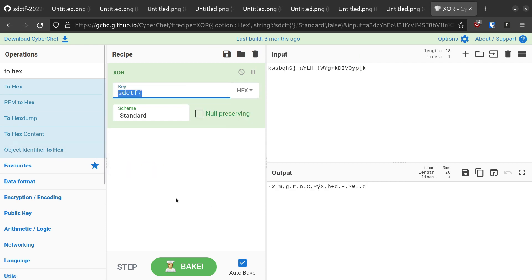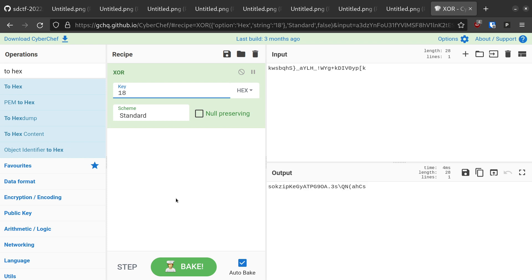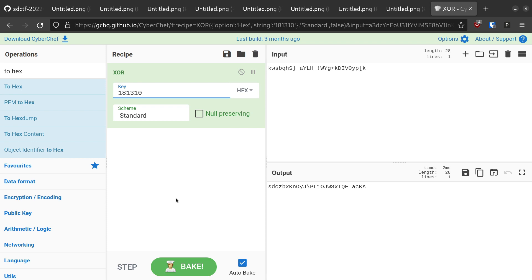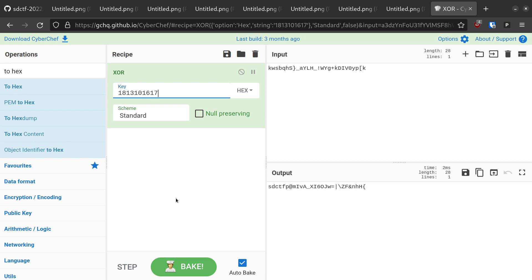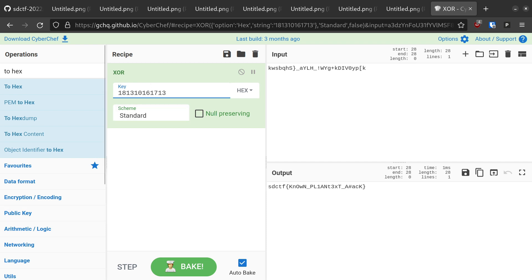As I type this out, notice how the first six characters of the output slowly turn into SDCTF one character at a time. Once we finish entering in the key, which is indeed 6 bytes, we are left with the plaintext, which is indeed the flag that we were looking for.